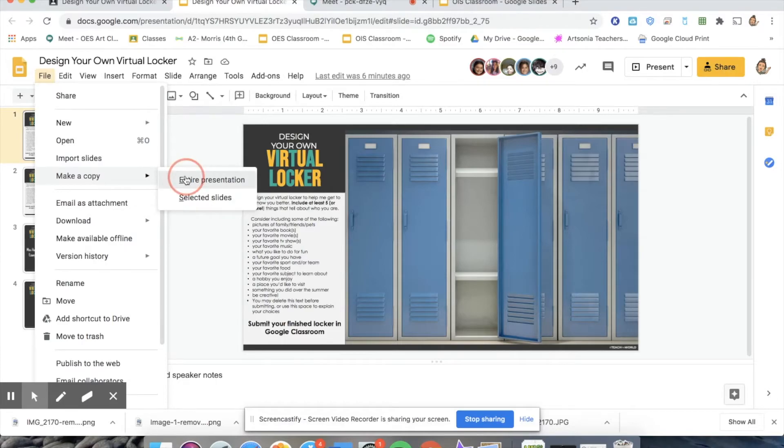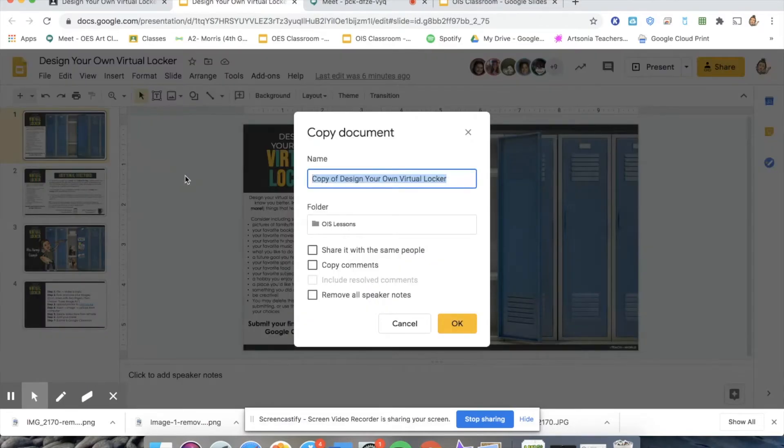Next, give it your own unique name to save in your drive and you're ready to get to work.